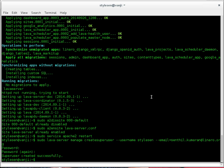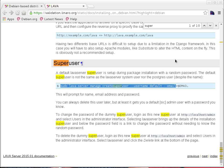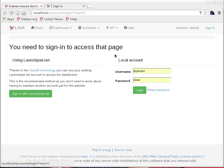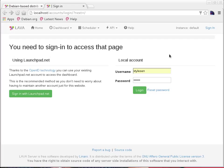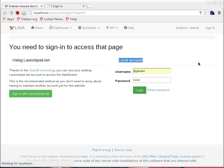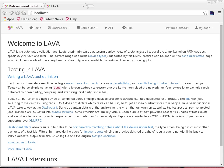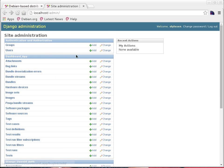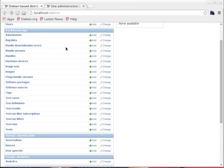It asks for a password. I put a password, it asks for confirmation, and it says 'superuser created successfully.' The username is 'childson'. Let me try logging in to the LAVA instance with my superuser username and password. I click sign in, put the username as childson and the password I just provided. I say login. I am taken into the LAVA instance and can see my profile, jobs, bundle streams, and devices.